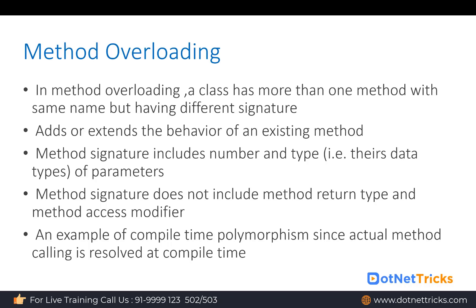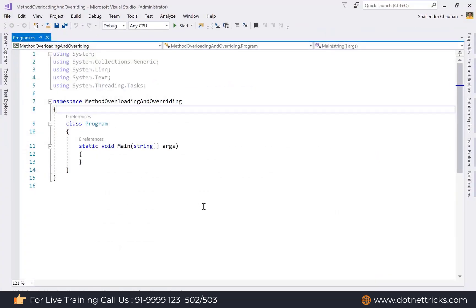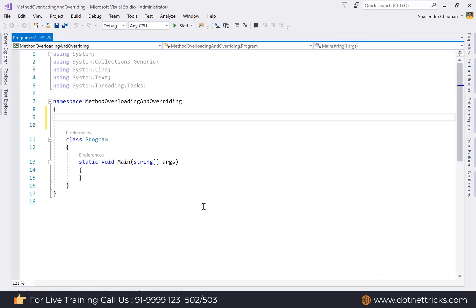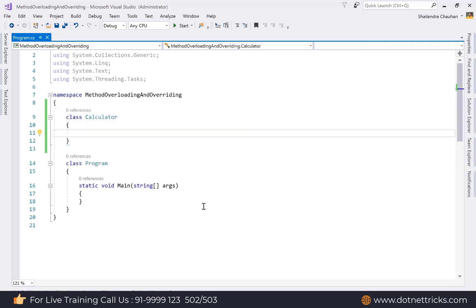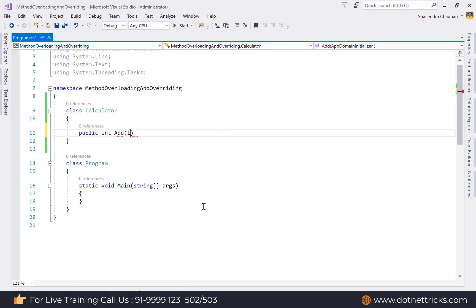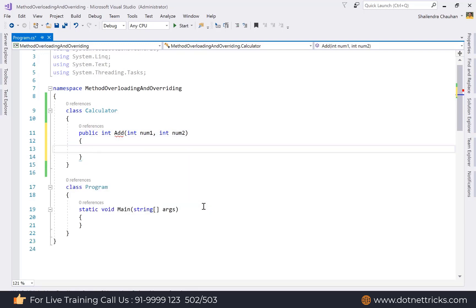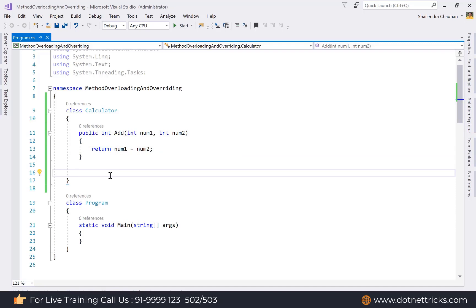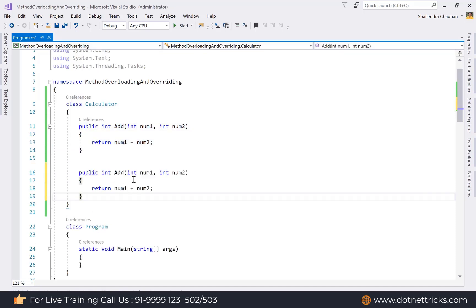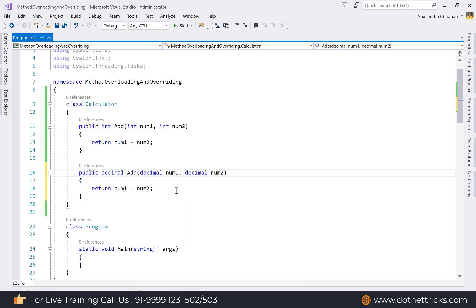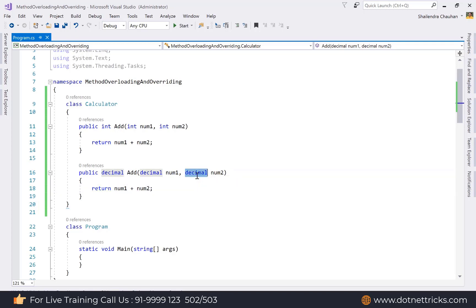Let's understand method overloading with an example. We have a console application with a Calculator class. We add a method — public int add(int num1, int num2) — that returns the sum. To overload this method, we either change the parameter data types or the number of parameters. For example, we can change the types to decimal, making the return type decimal as well — this is an example of method overloading.